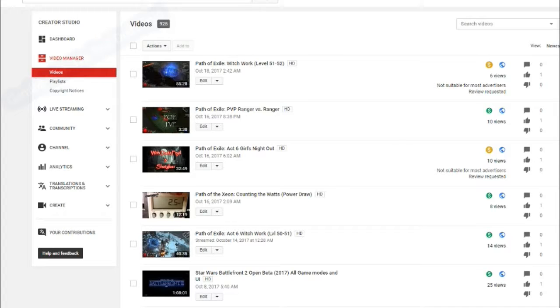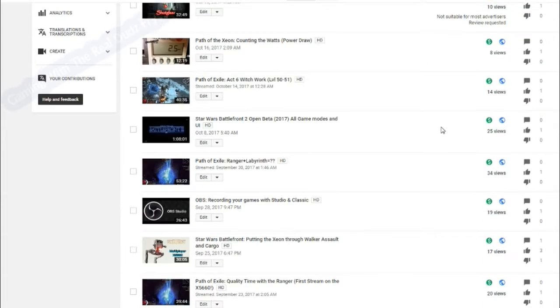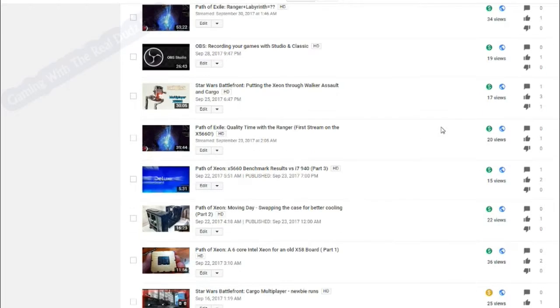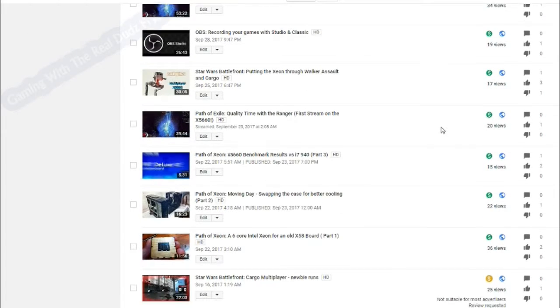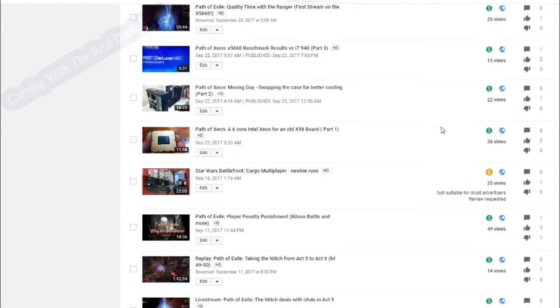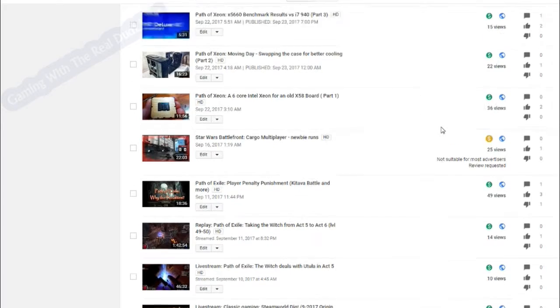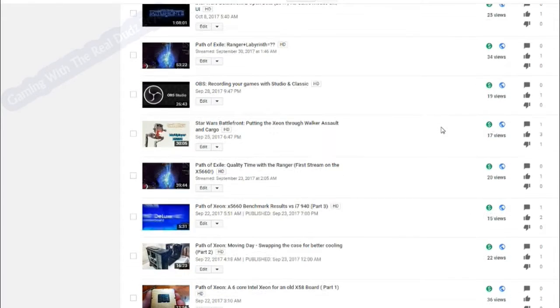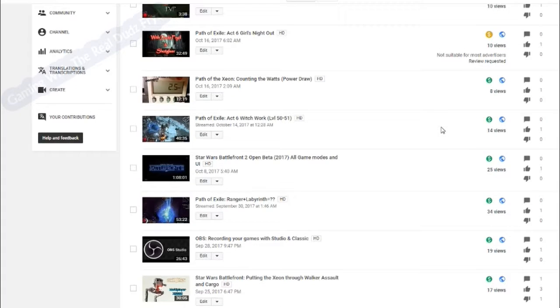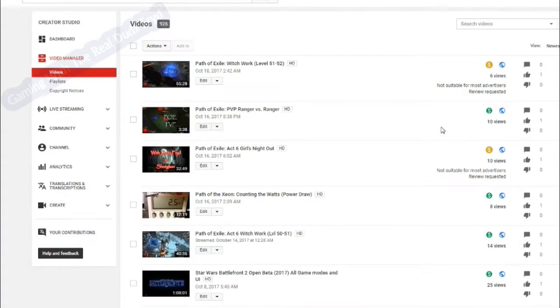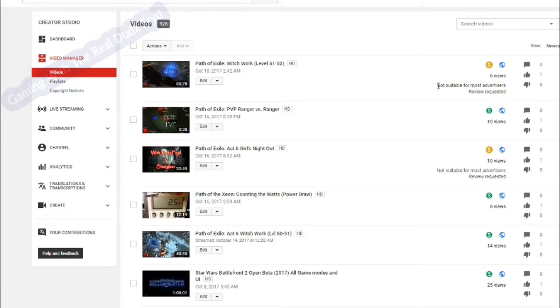But the latest thing is this not suitable for most advertisers. Now, I did a video way back, well not so far way back, but a little while ago about the whole outright demonetization of a lot of channels on YouTube going on. And that's a bad enough process, but this is almost worse.